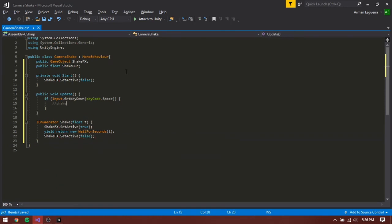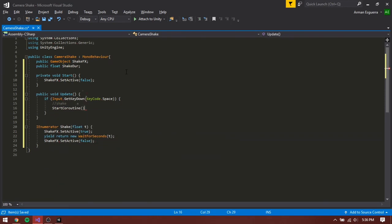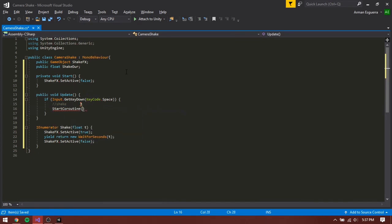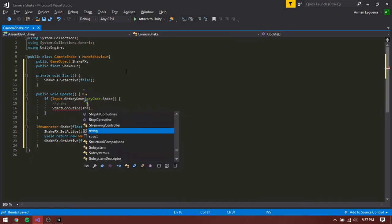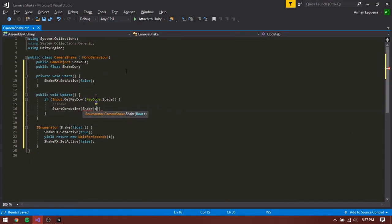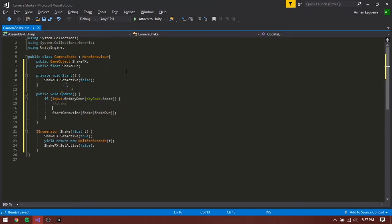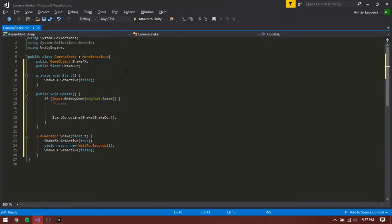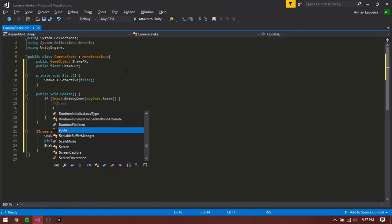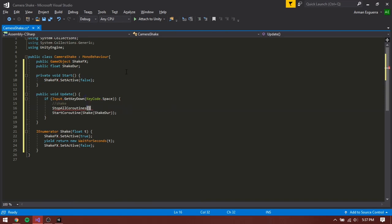Inside our if statement, type in start coroutine and feed in the IEnumerator we just created. For our t, feed in our shake duration. Above our start coroutine, type in stop all coroutines so that it resets the behavior whenever we press space.